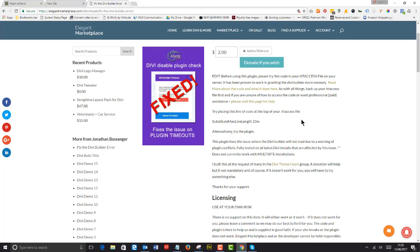It might be an idea to put this line of code at the top of your htaccess file: substitute max line length 10m. You can try the plugin if this doesn't work, but a lot of people are having issues with understanding what an htaccess file is.